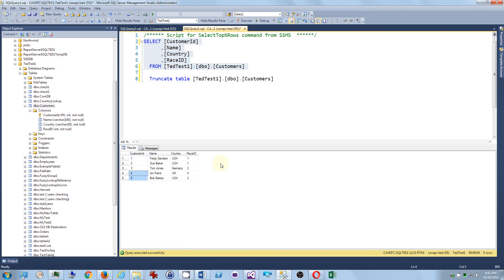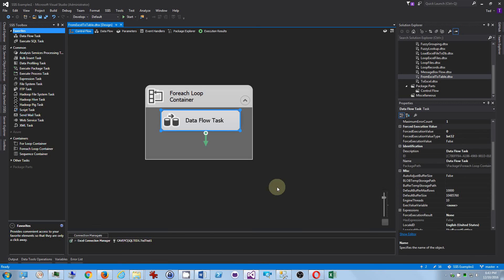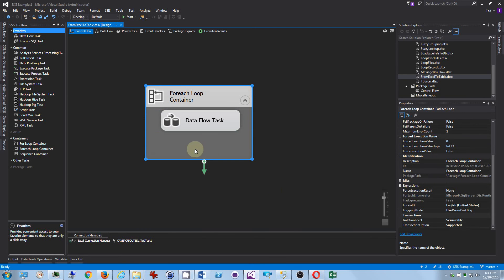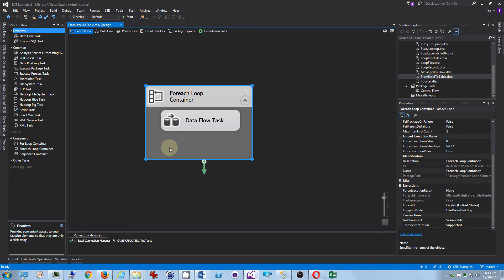So, that's all there is to it. You could like add another task in here to move those files to an archive or something. And that would just be a simple, you know, move files task, file system task to move the files. And that's about it. Any questions leave me below. Thanks.